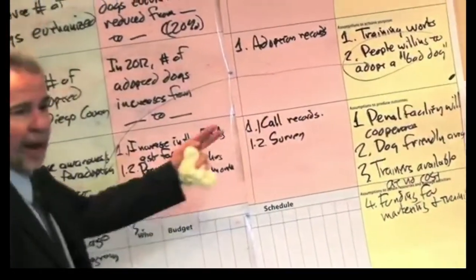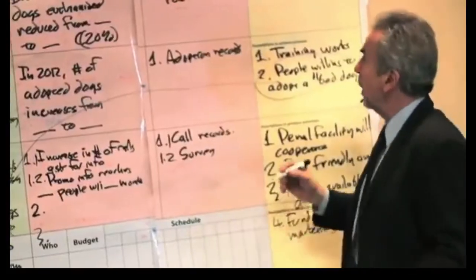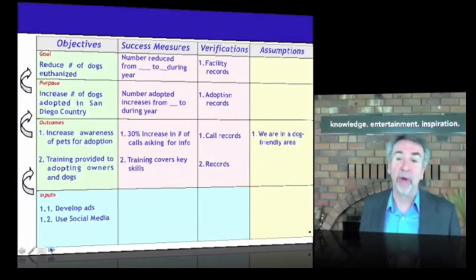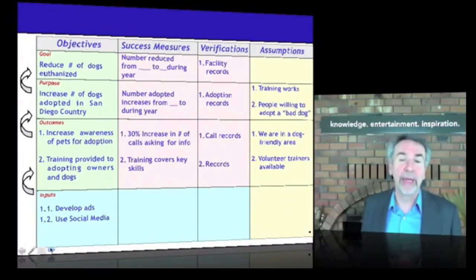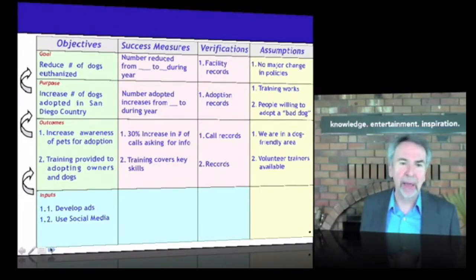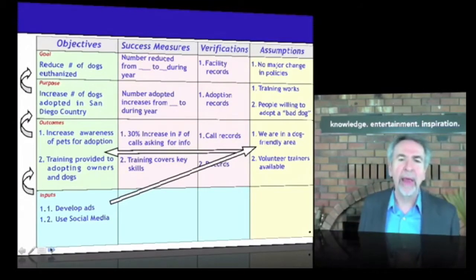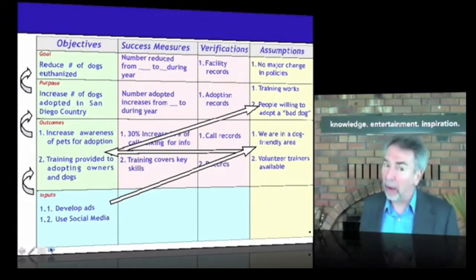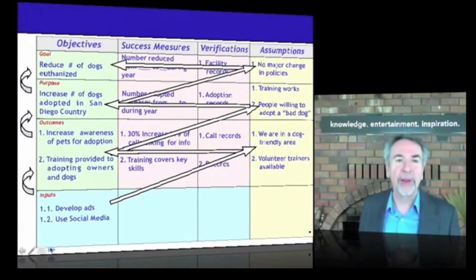So let's take a look — I think we've got good assumptions there. If we increase the number of dogs adopted in San Diego, we can reduce the number euthanized, assuming there's no major change in euthanization policies. The group identified a set of assumptions: we're in a dog-friendly area, volunteers available, the training works, people are willing to adopt a difficult dog. There's what I call the implementation equation: if we do these tasks and these assumptions are valid, we'll produce these outcomes — which helps us identify other missing elements to add from the beginning. If these outcomes and these assumptions hold, then we'll accomplish this purpose. If this purpose and assumptions, then the goal of reducing the number of dogs euthanized.